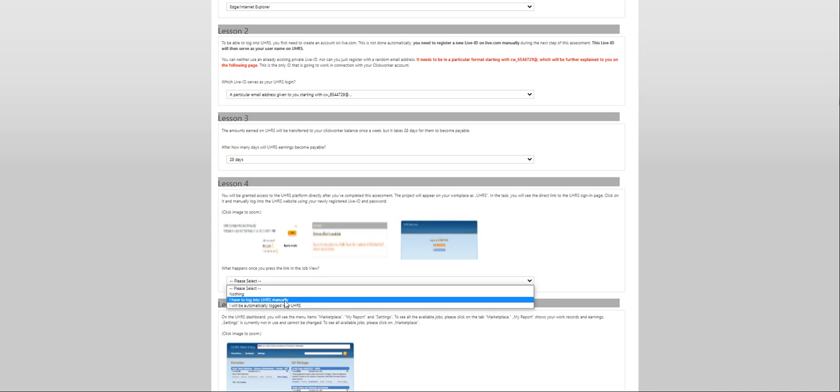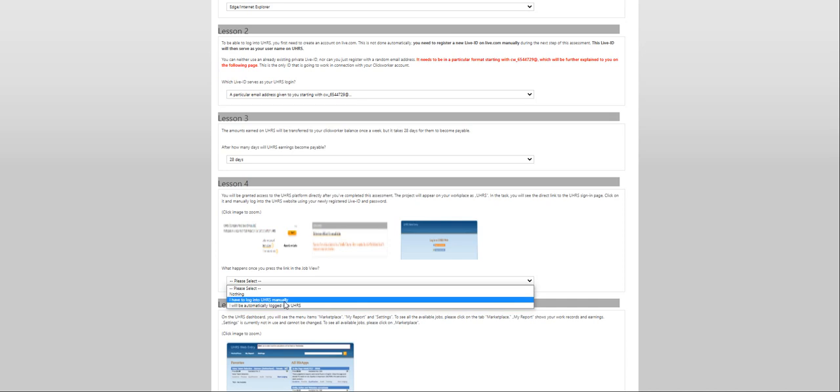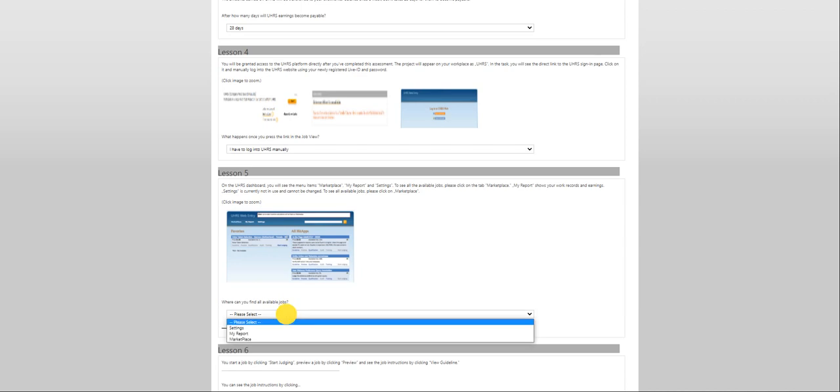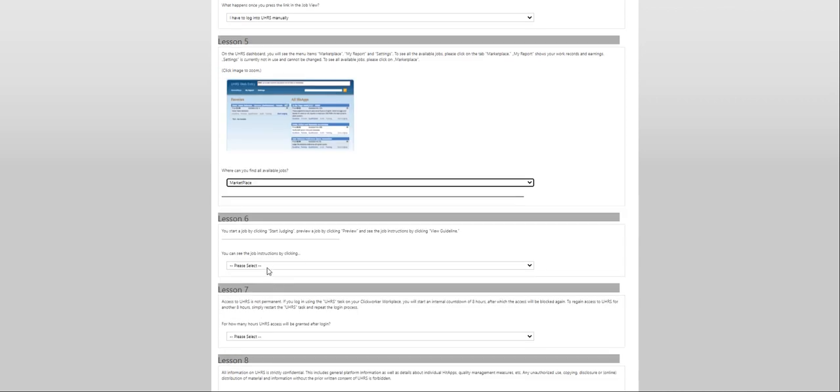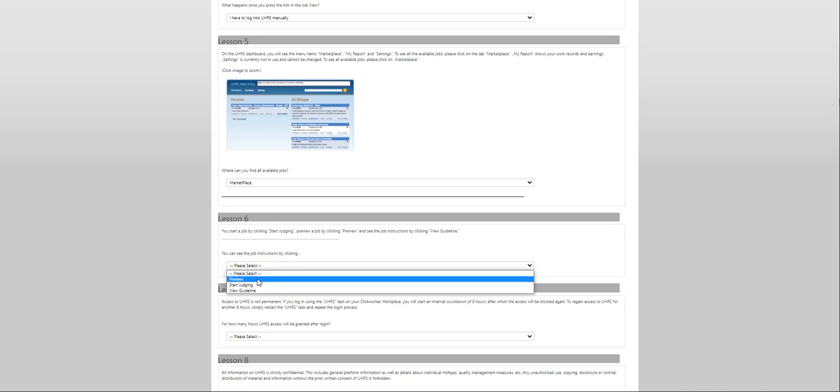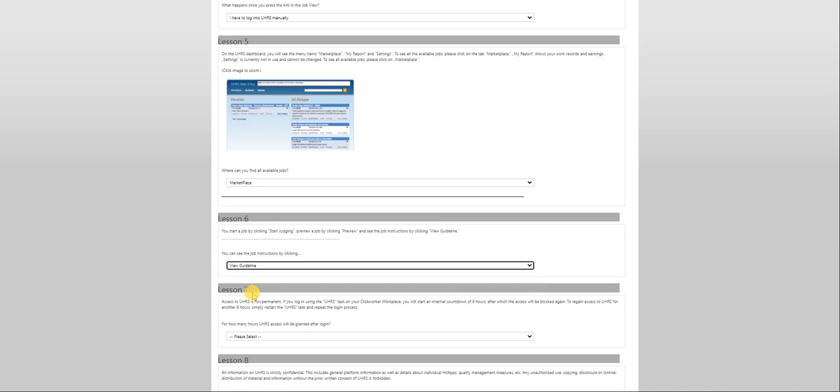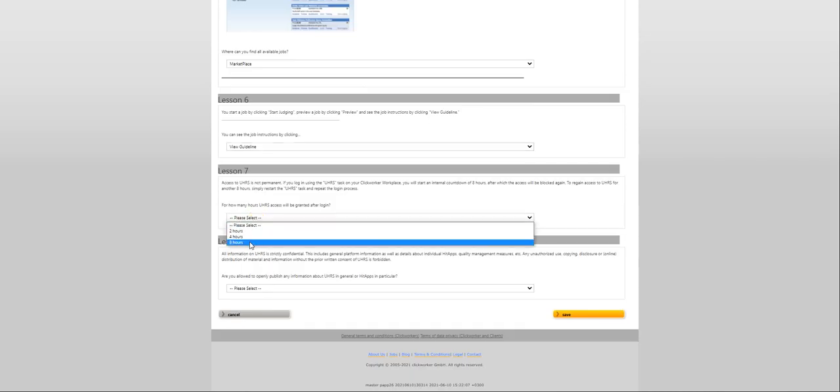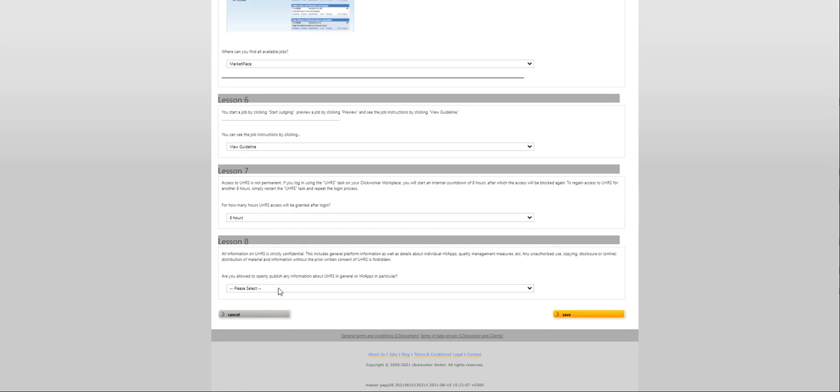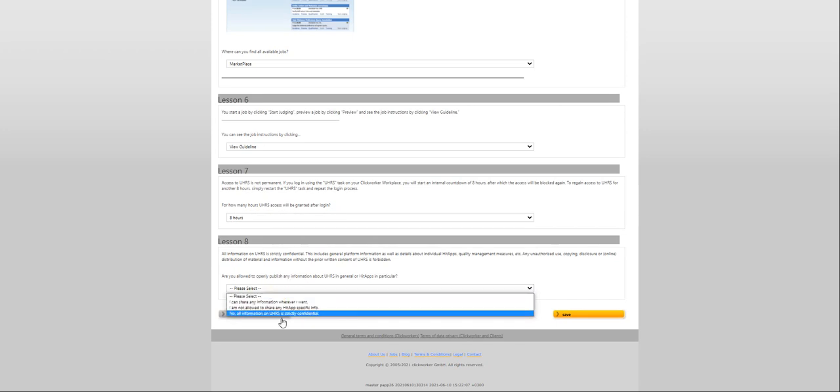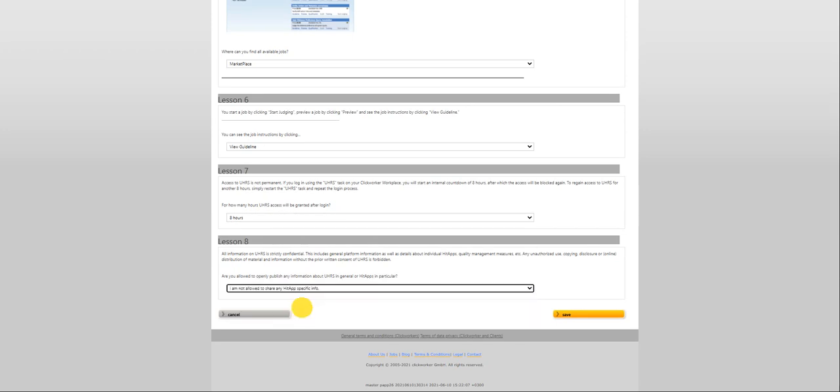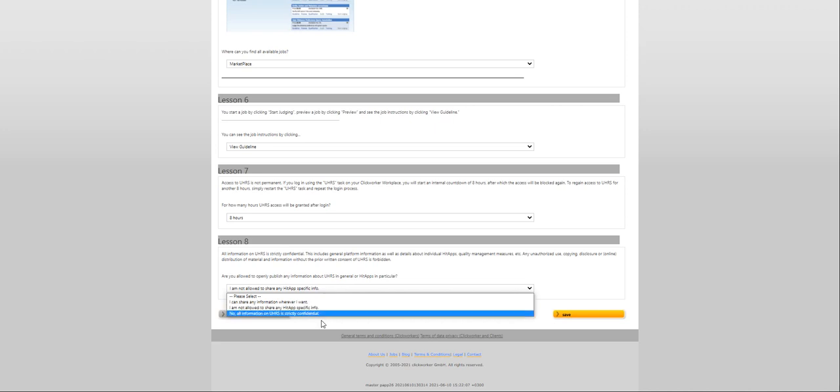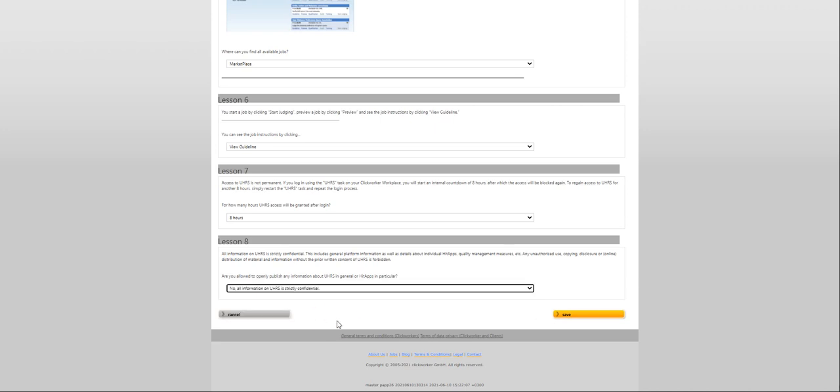I have to log in manually. Where can you find all available jobs? Marketplace of course. You can see the job instructions by clicking on guidelines. For how many hours are you allowed to open? Eight hours. I am not allowed to share any hit app. That's the NDA. Click save.